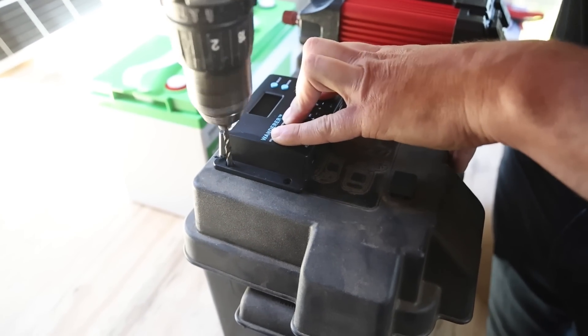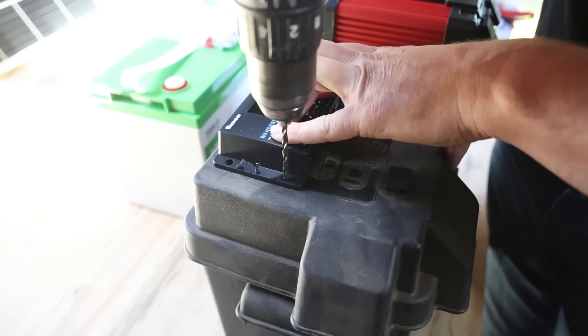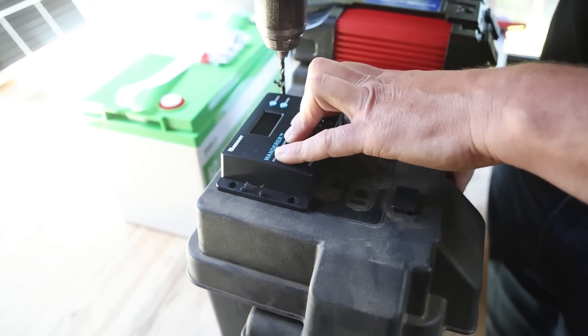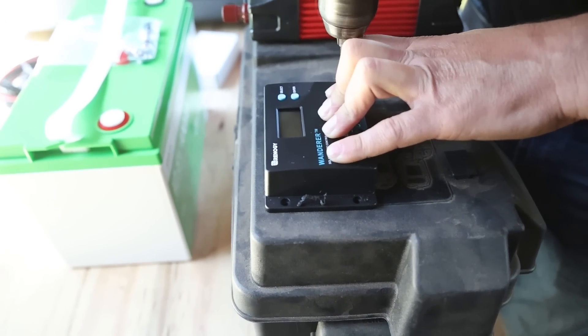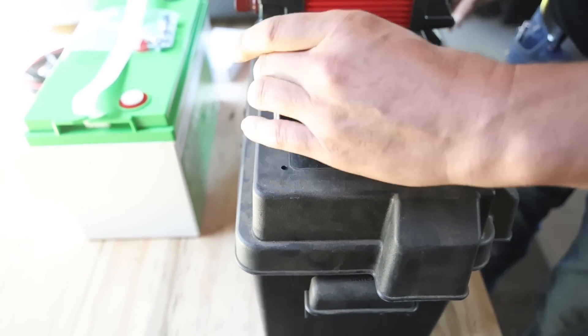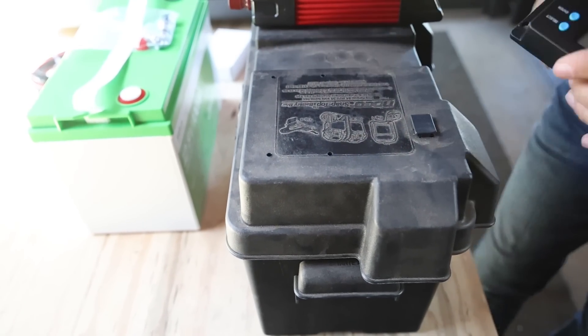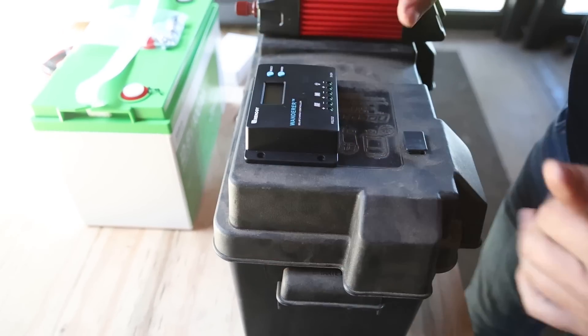First up, we are going to attach the solar charger to this box. So we're drilling the box and we're going to bolt the solar charger to the top of the box.